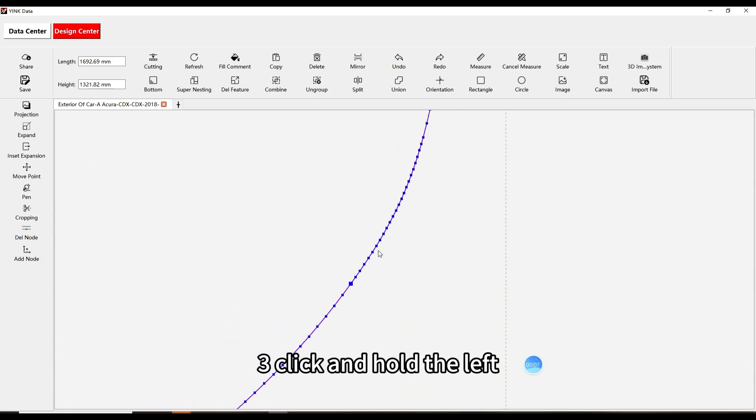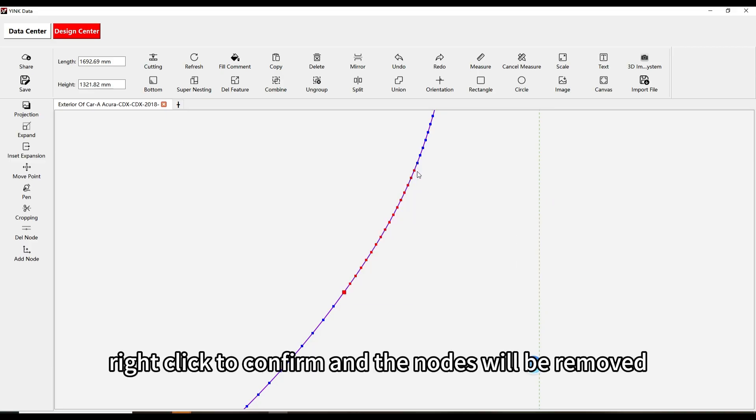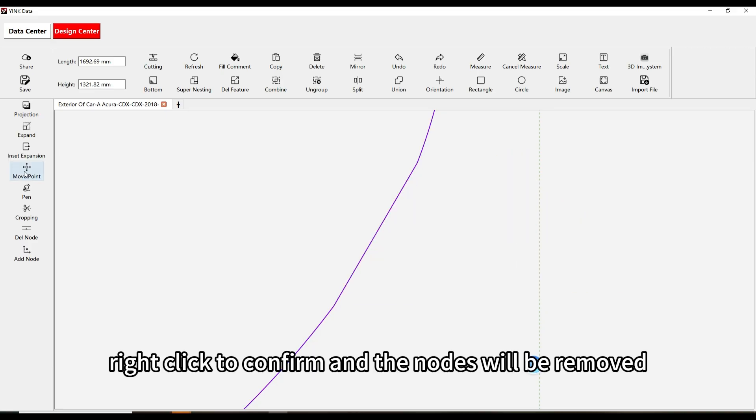Third, click and hold the left mouse button to select the nodes you want to delete. Once selected, right-click to confirm and the nodes will be removed.